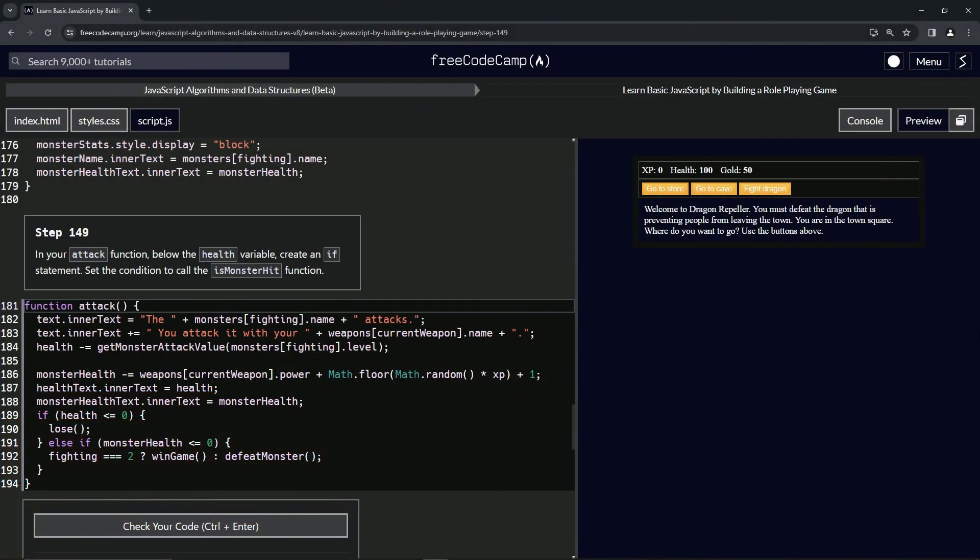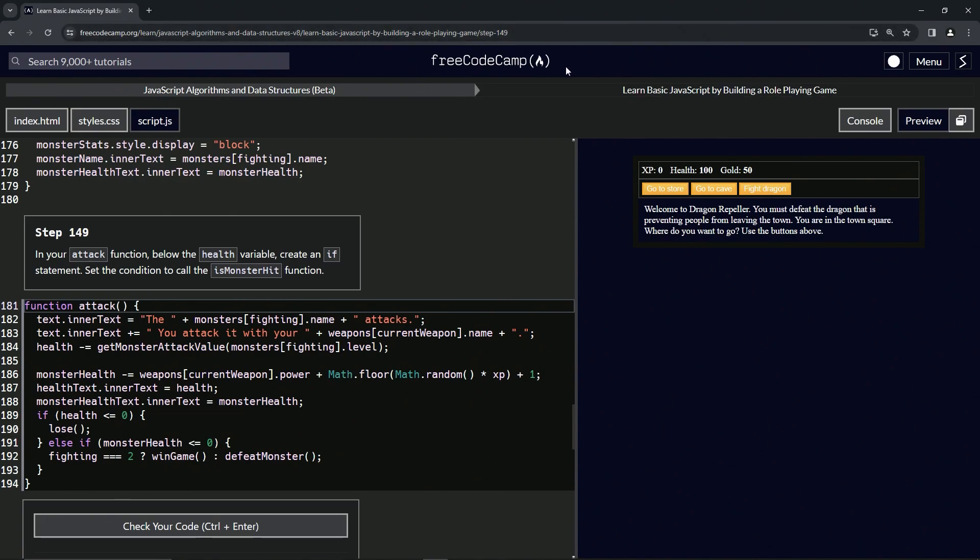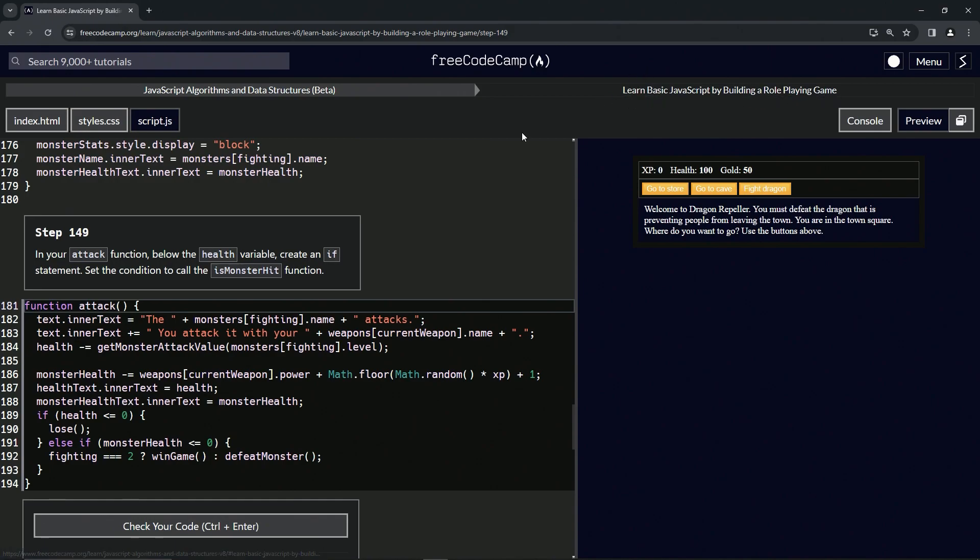All right, now we're doing FreeCodeCamp JavaScript algorithms and data structures beta: learn basic JavaScript by building a role-playing game, step 149. In our attack function below the health variable, we're going to create an if statement.